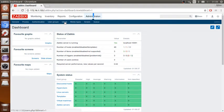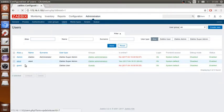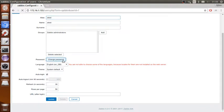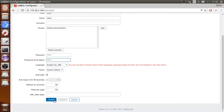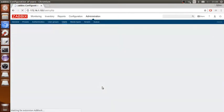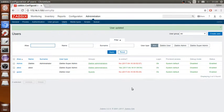For the users, you can add a user here and change the password from the web interface. But what happens if you are logged out and you cannot get back into the web interface anymore? There is another command for that.